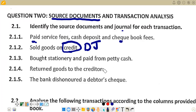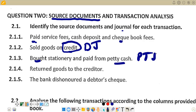Transaction 2.1.3: bought stationery and paid from petty cash. Since petty cash is being used, the source document is a petty cash voucher. Petty cash payments represent payments made for minor items — the day-to-day minor expenses incurred in the business that we regard as insignificant. A petty cash voucher is a small form used to document a disbursement or payment from the petty cash fund. It is also referred to as a petty cash receipt, recording small or minor expenses in the day-to-day running of the business.